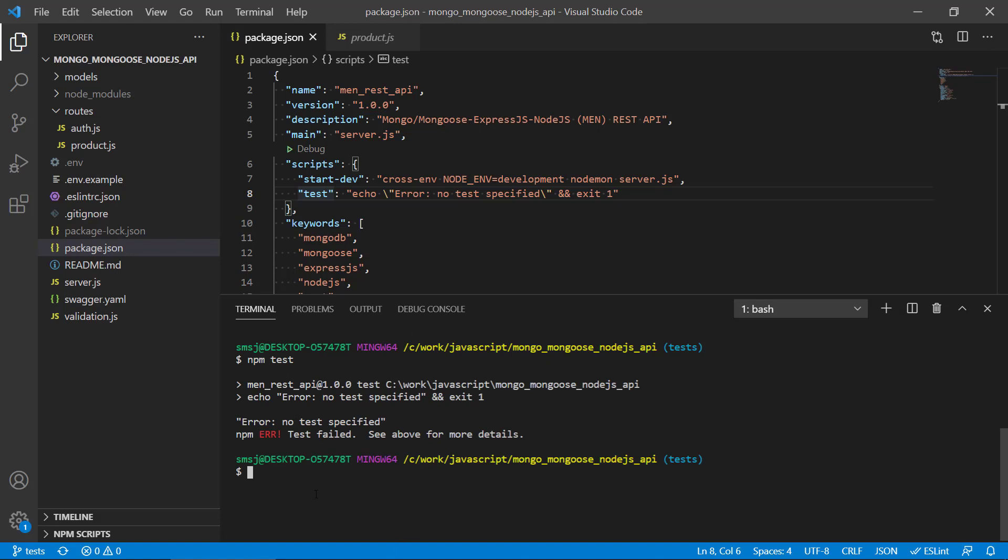And there are a lot of different tests that we can use. We can do unit tests, we can also do integration tests, and we can do end-to-end tests. Since this is a REST API where we have routes specified...